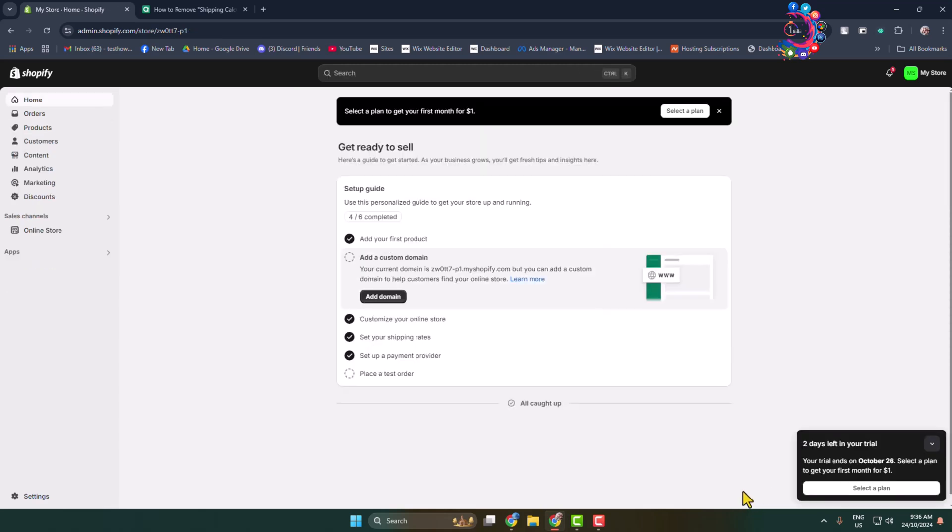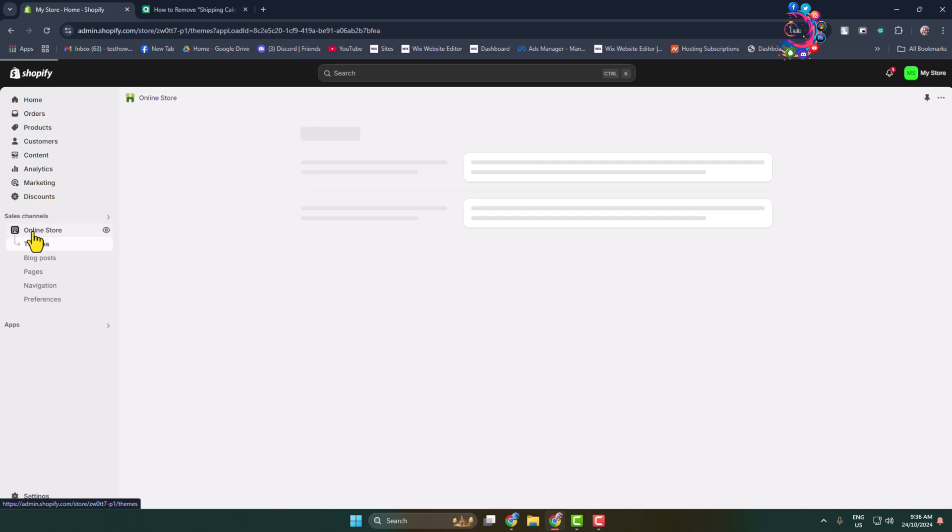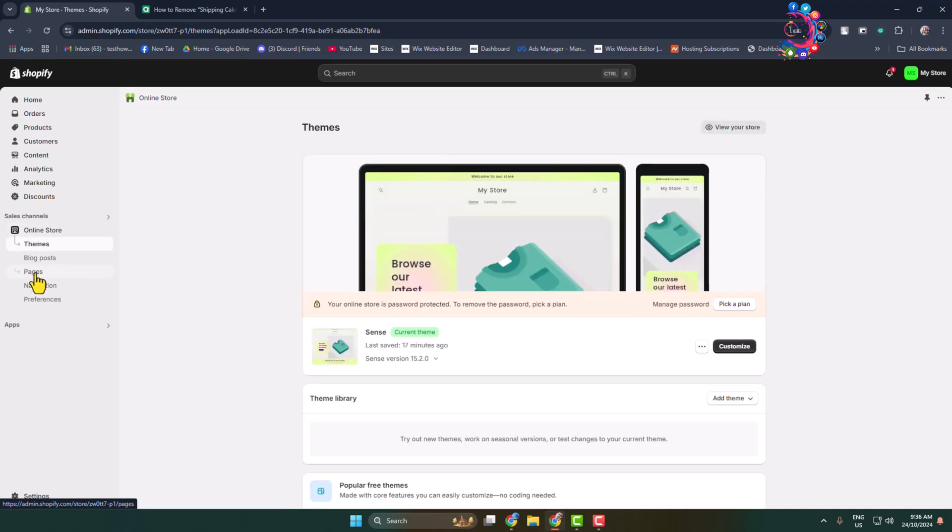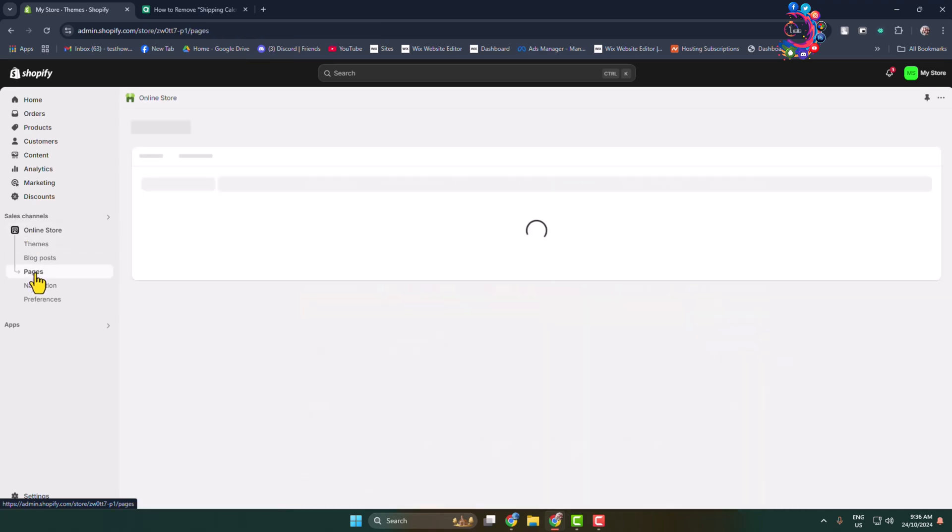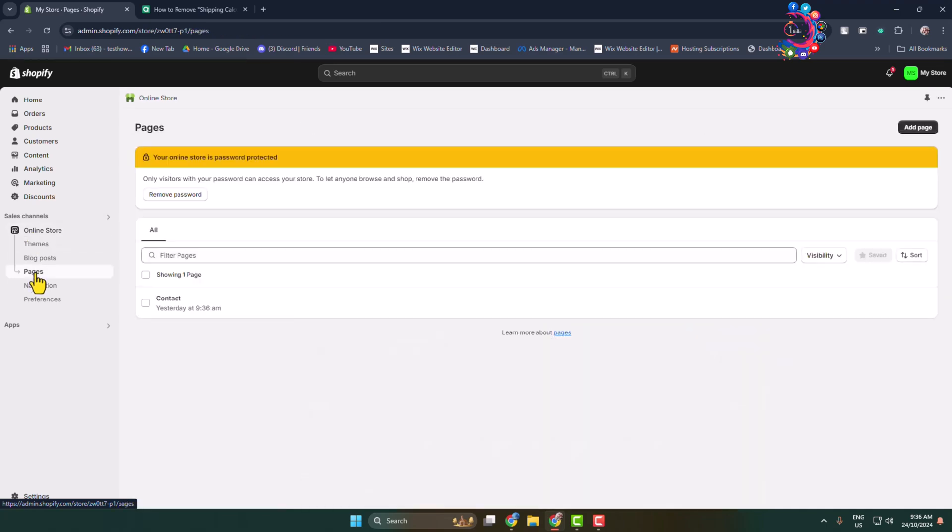Now to add meta tag or description to a specific Shopify page, go to online store and select pages. Here simply edit the page where you want to add meta tag.